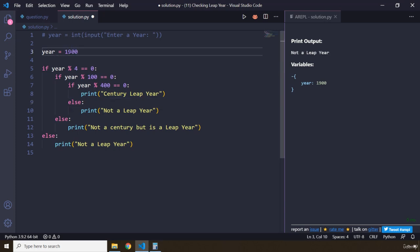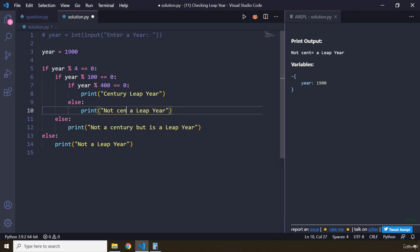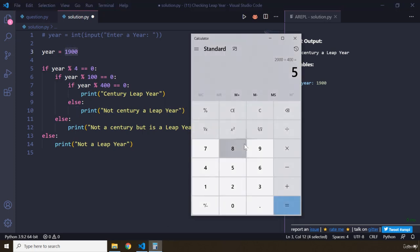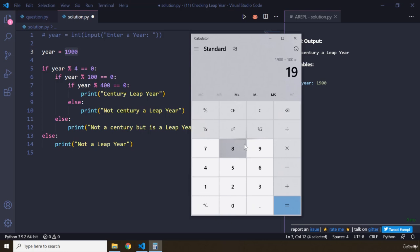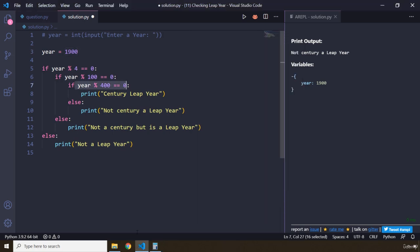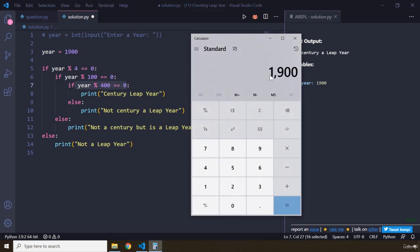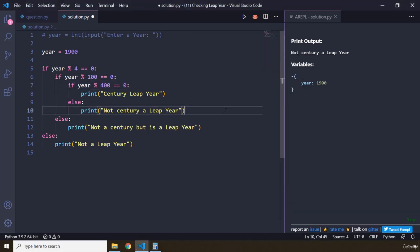If you pass in 1900 instead, it says 'not a leap year' — not a century leap year — because 1900 is perfectly divisible by 4 and also perfectly divisible by 100, but when it comes to 400, it is not perfectly divisible. Looking at 1900 divided by 400 on the calculator, you can see decimal points, meaning there is a remainder and it's not zero. That's why the 'not a leap year' print statement is being executed.